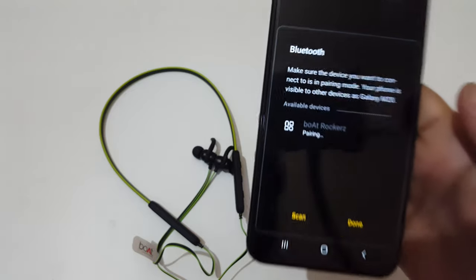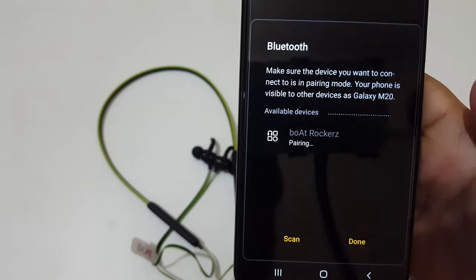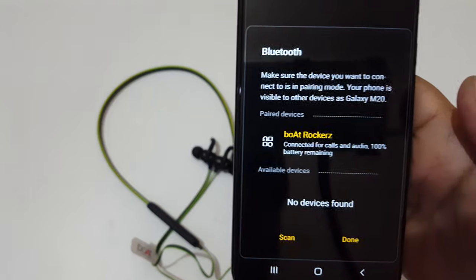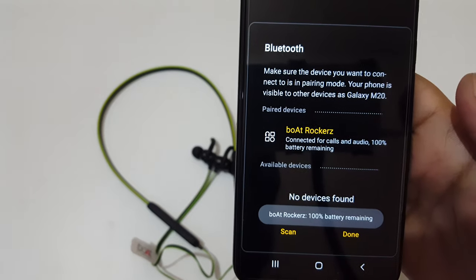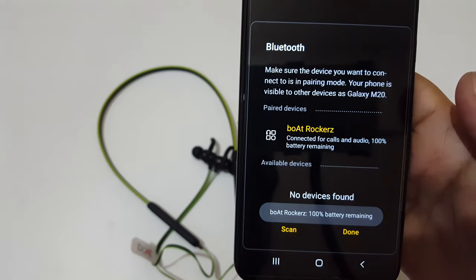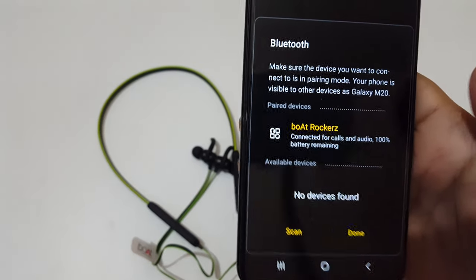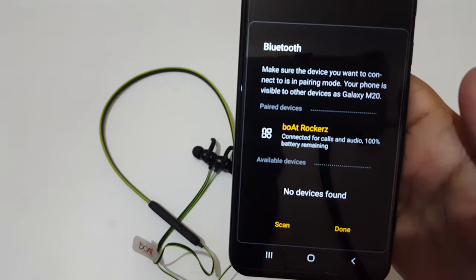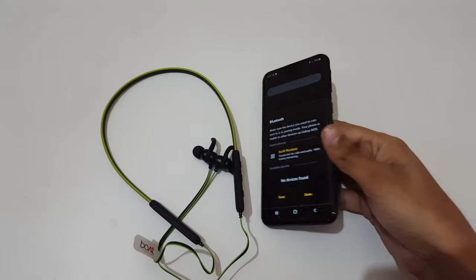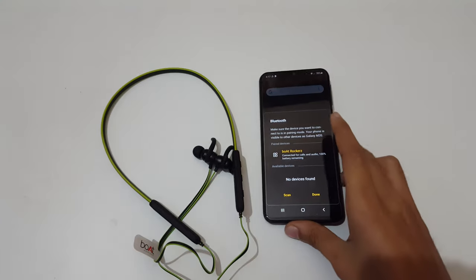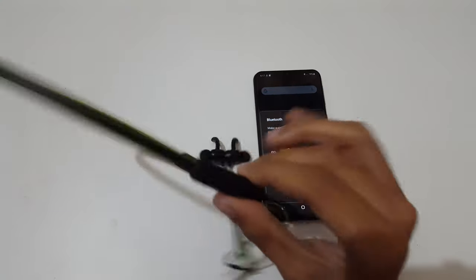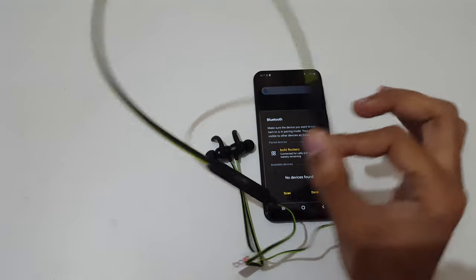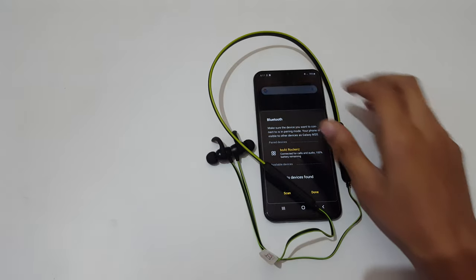You can see it is pairing. So now it is successfully connected for calls and audio and you can see 100% battery remaining. This is the method to connect Boat Rockerz 255 wireless headphone to your mobile easily.